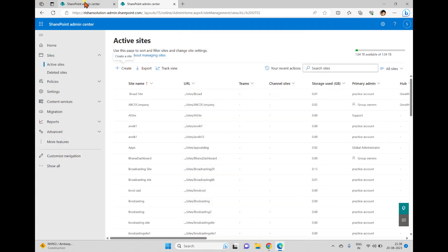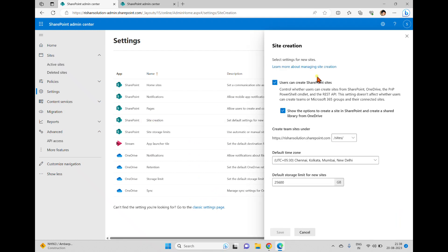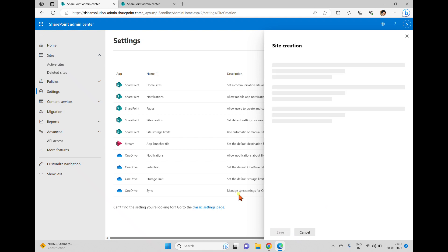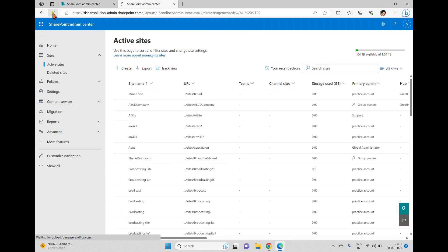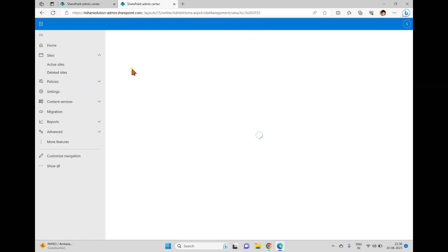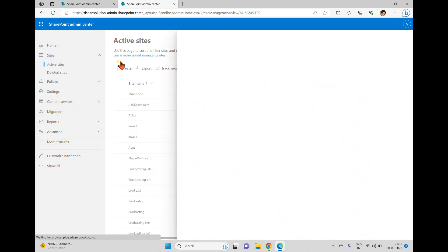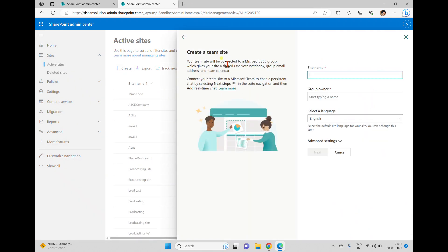So if you want to give a specific default size limit for new sites, you can go back to the site creation option. In the site creation option, you can see a default storage limit for new sites. For example, if I limit this to 25 gigabytes and click Save, it will save that default.